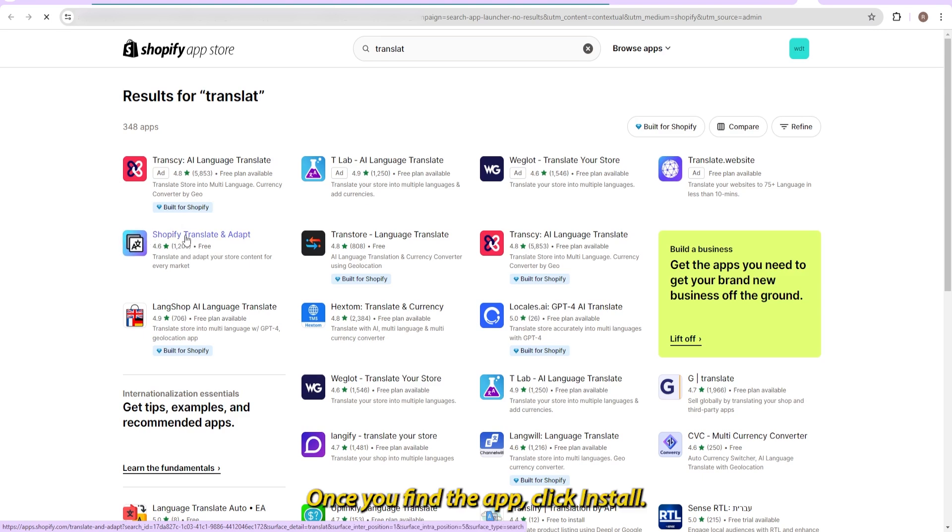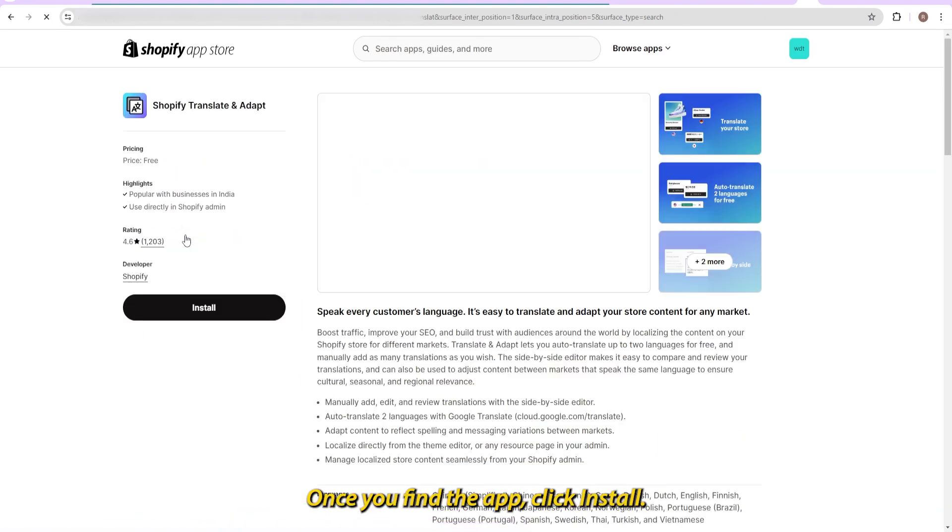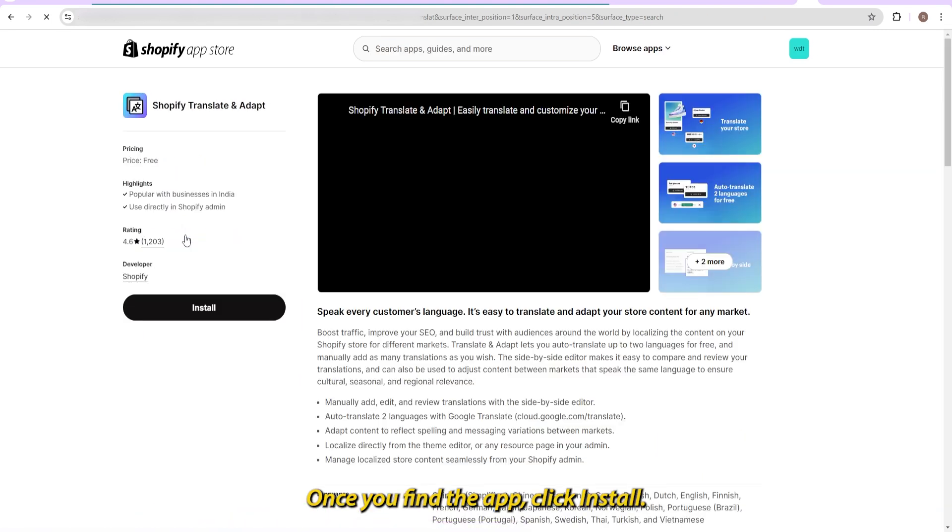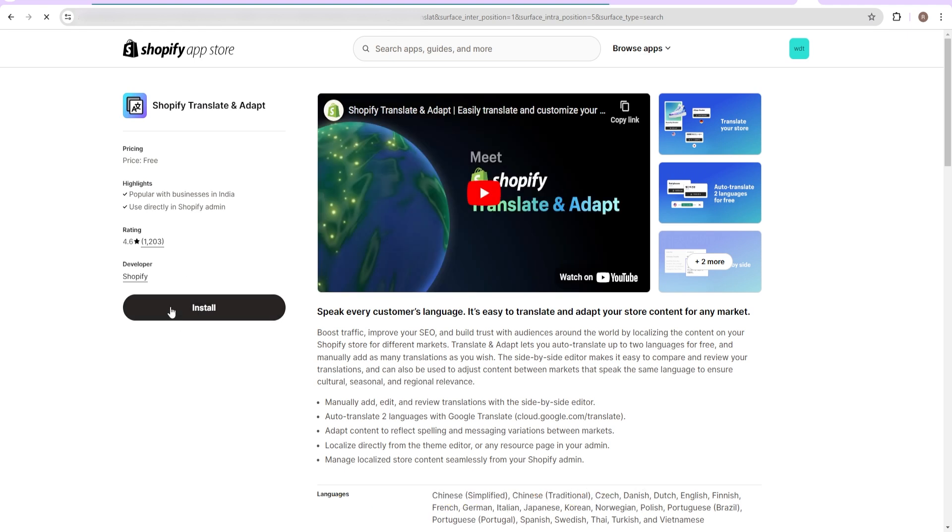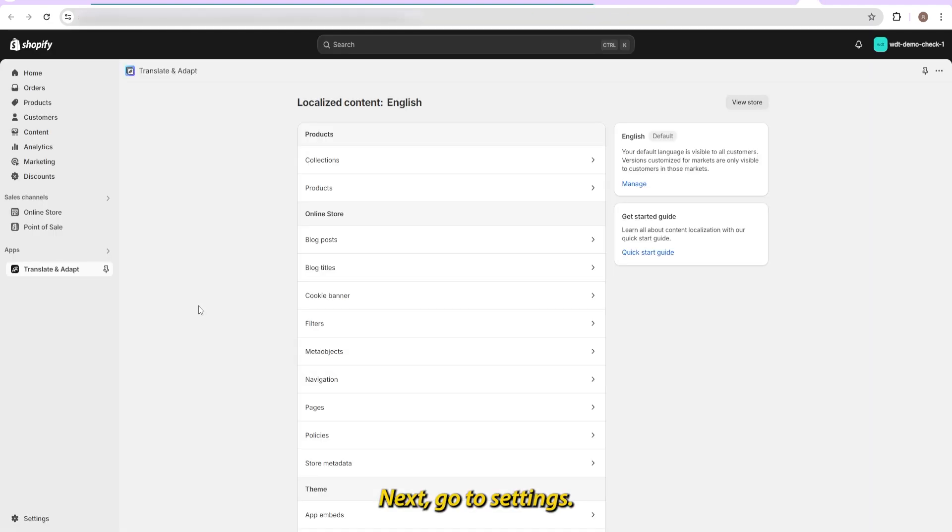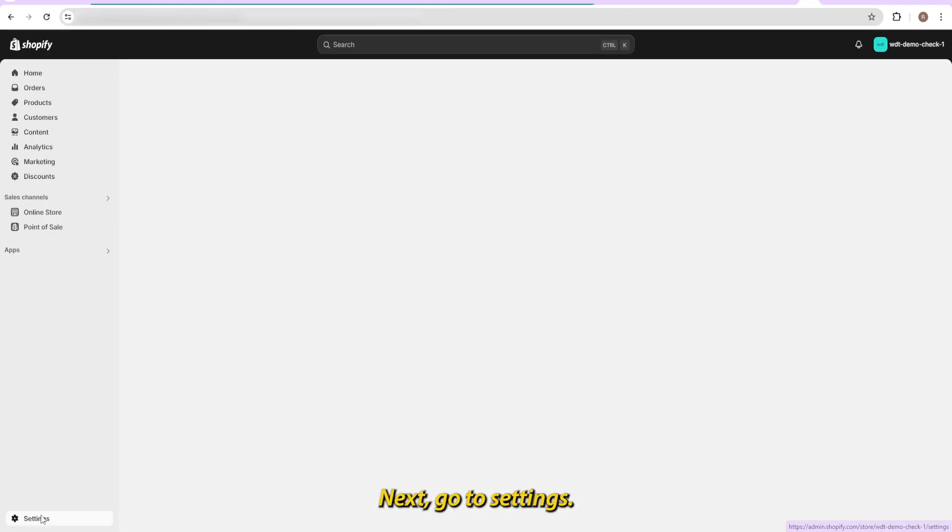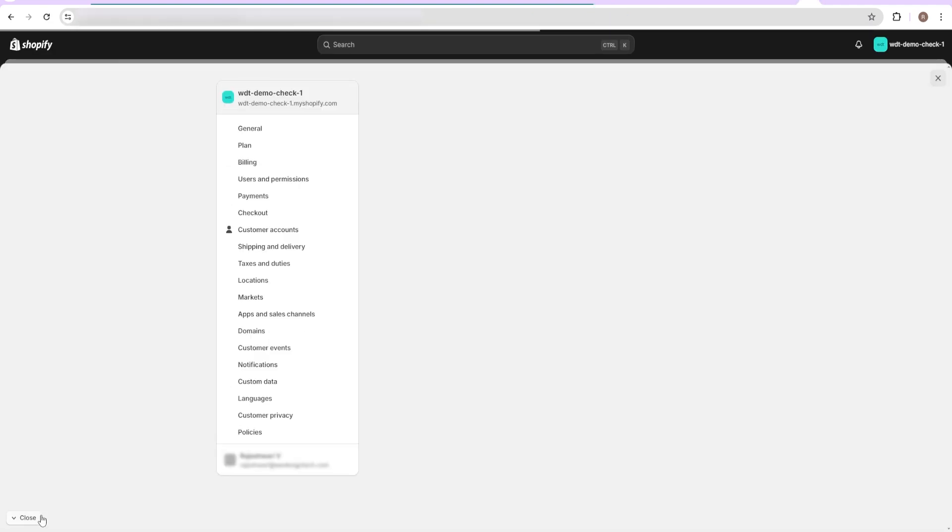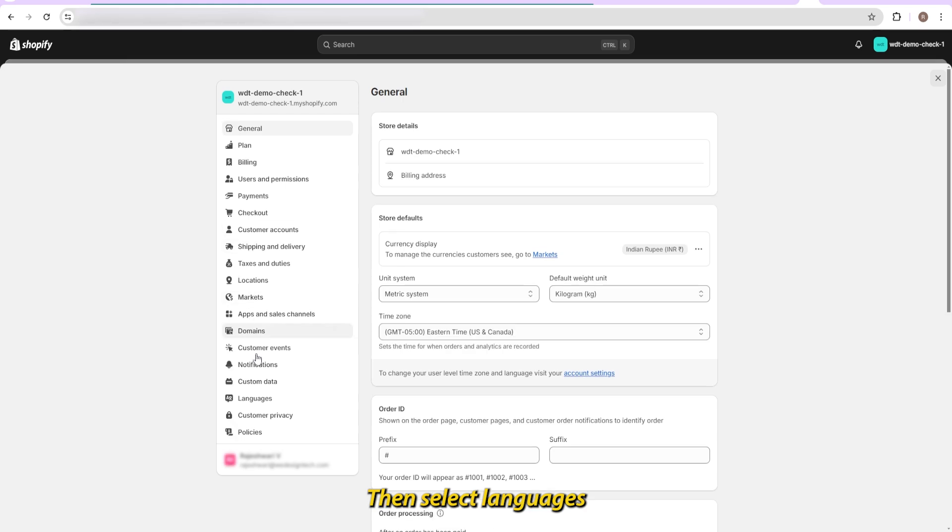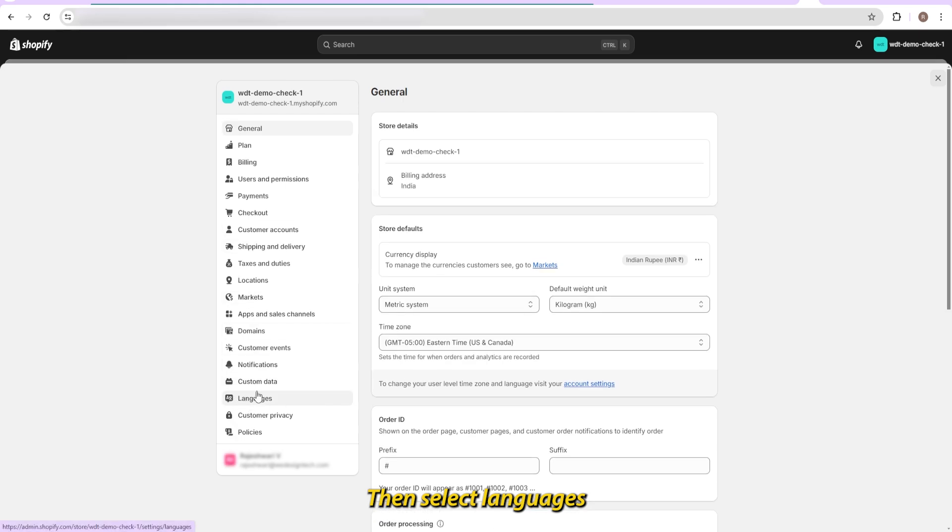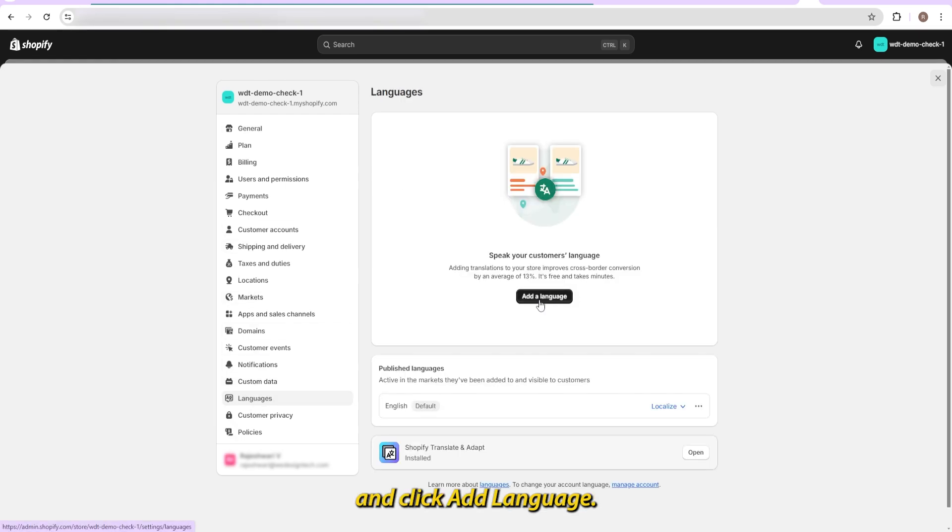Once you find the app, click Install. Next, go to Settings, then select Languages, and click Add Language.